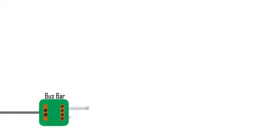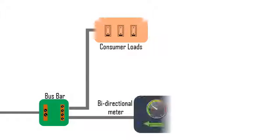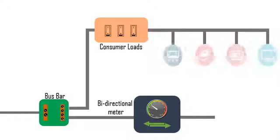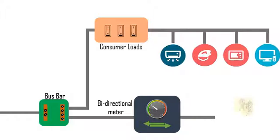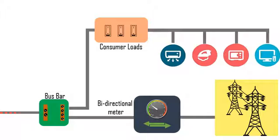The AC electricity from the inverter is connected to the bus bar, which has two outputs: one to the consumer loads connecting to household appliances, and the other to the bi-directional meter connected to the power grid utility.